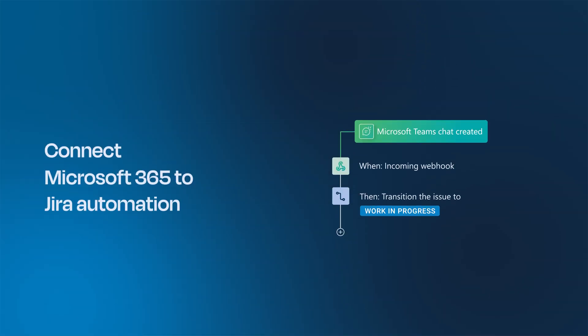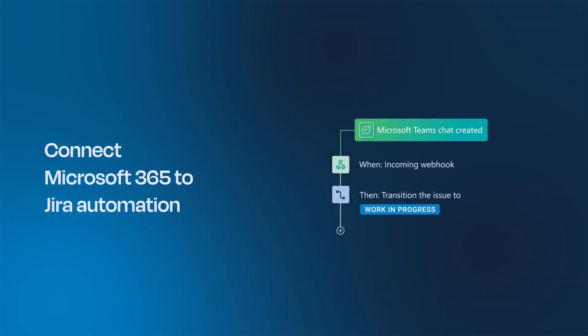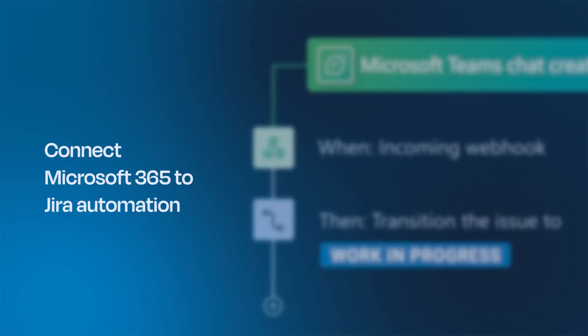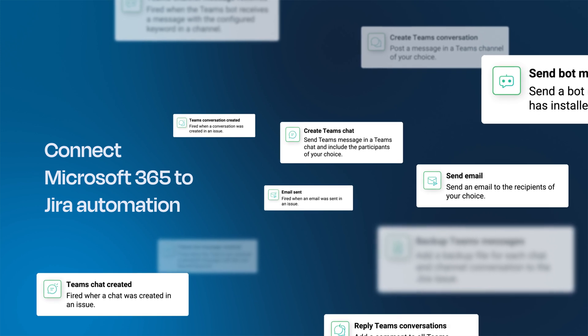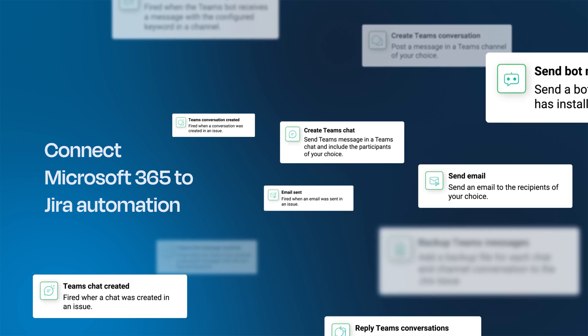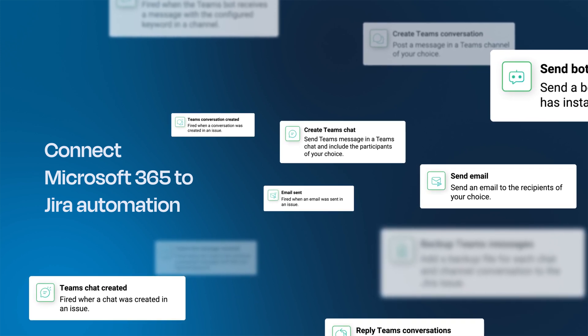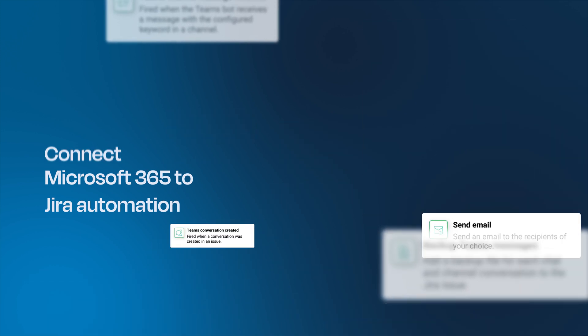Connect Microsoft 365 to Jira automation. Work with actions and triggers and set up cross-tool automation rules in just a few clicks.